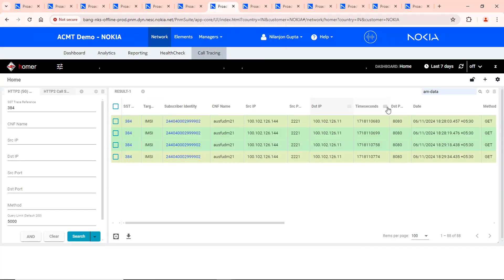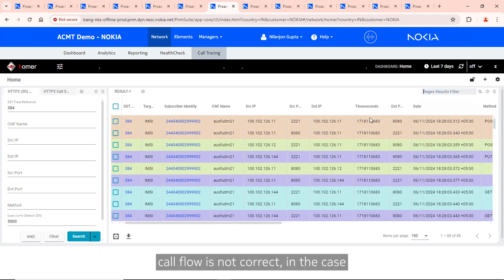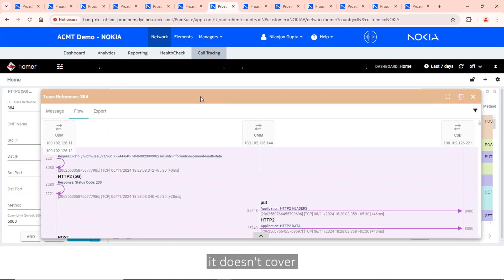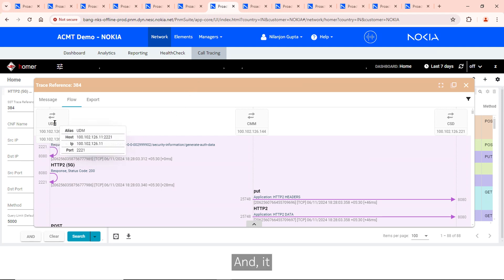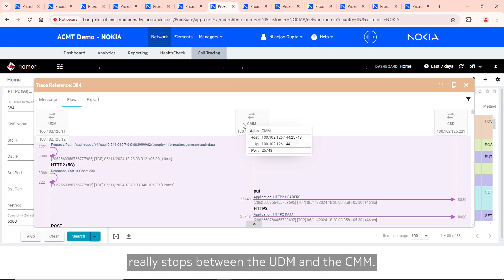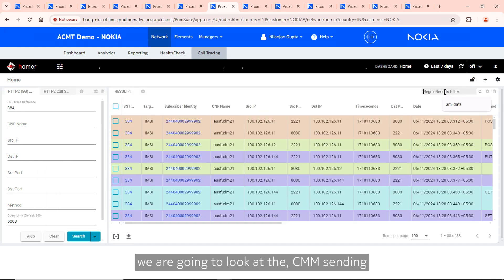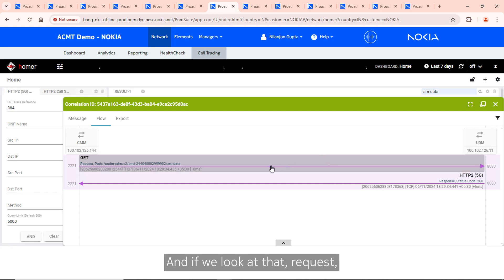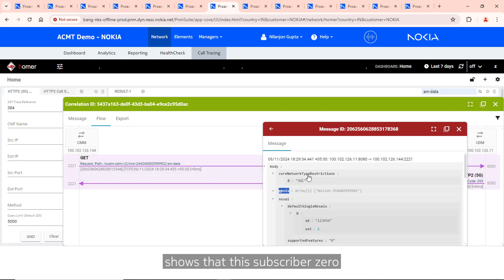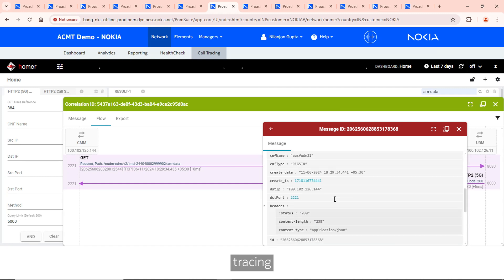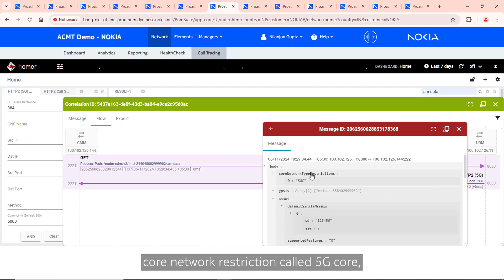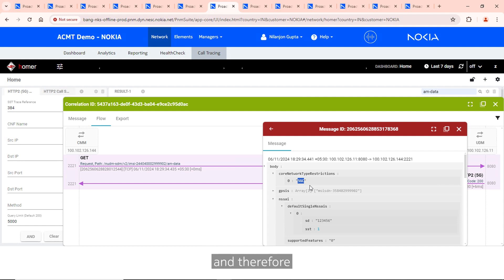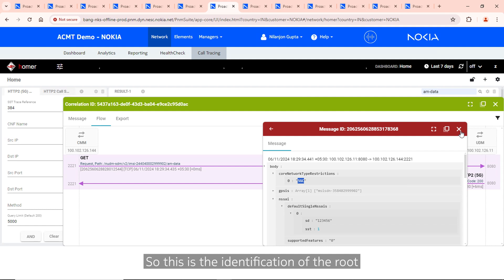For the case where the call flow is not correct — where the subscriber has failed — the call flow looks different. It doesn't cover all the network functions, and the call flow really stops between the UDM and the CMM. Looking further, we see the CMM sending a data request to the UDM. The response shows that subscriber 02, whom we have been tracing, has a subscriber profile with a core network restriction called '5G core,' meaning this subscriber is not allowed to use the 5G core, which is why registrations have been failing. This is the root cause.